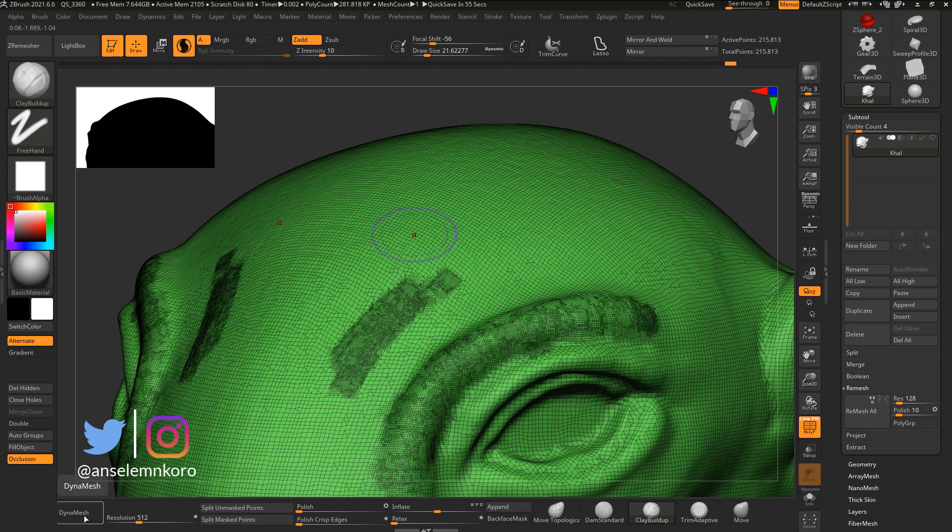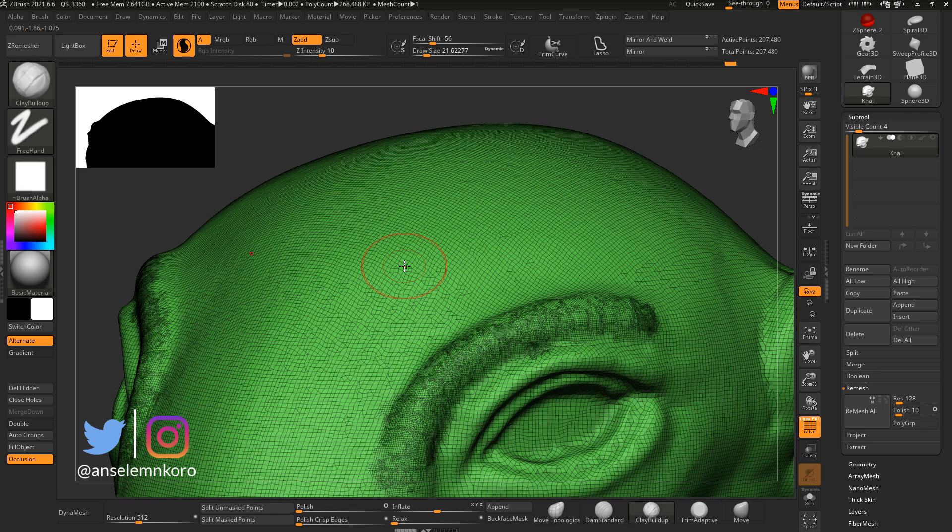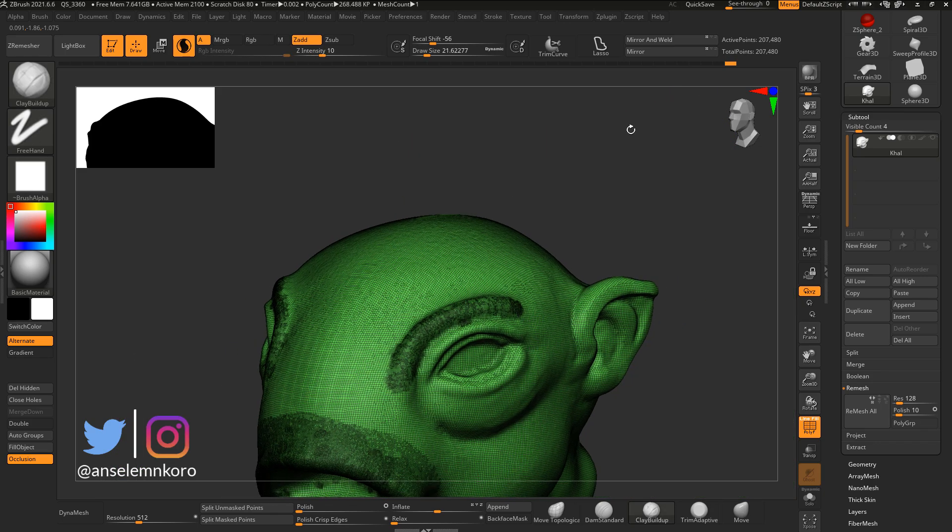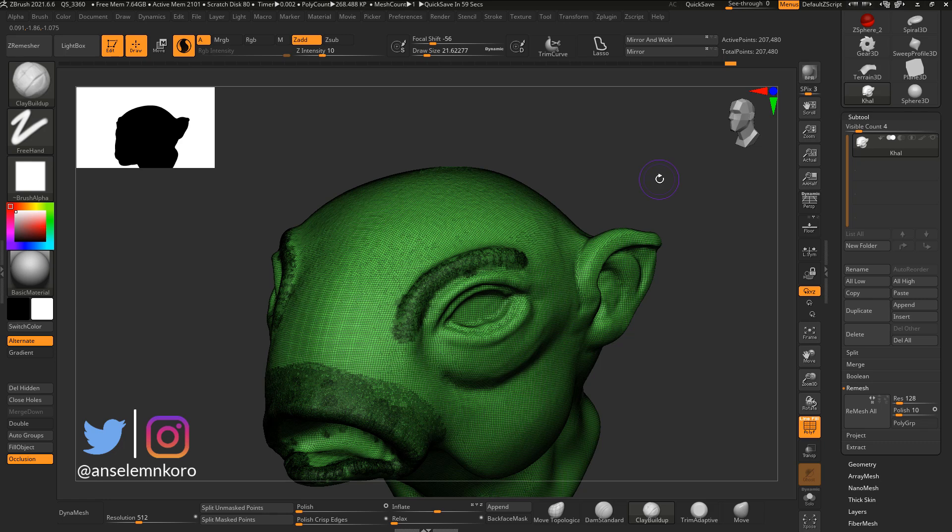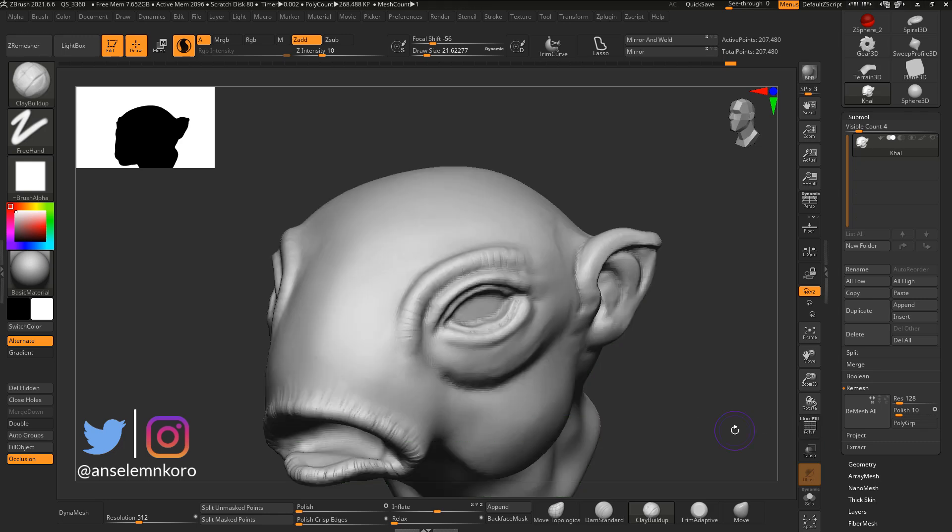So instead of going in and turning your dynamesh on, you can simply use this, focus on the area that is more important and get some good results. But that is not the update. The update that is available now is that Sculptris Pro now works with the chisel 3D brushes. And speaking about the chisel 3D brushes, there are more chisel 3D brushes right now. And these chisel 3D brushes can help you create and also apply a set of models onto your current model that you're working with.